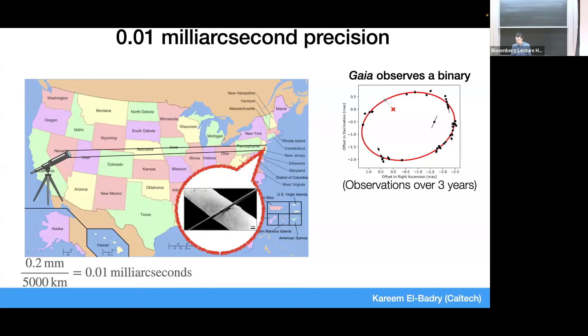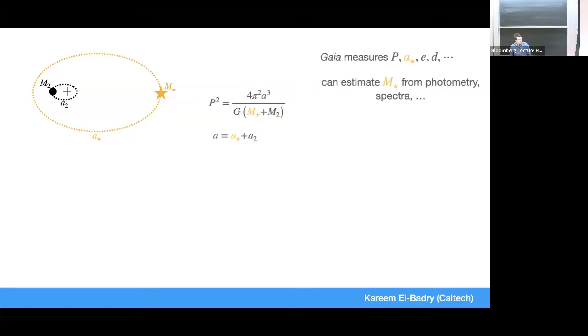Gaia makes incredibly precise measurements. If you have a star in a binary, after a few years you get an elliptical photocenter motion on the sky after removing parallax and the star's motion through the galaxy. Here's a bit of math: imagine a star of mass M_star orbiting a dark object, with semi-major axis A_star. Gaia measures the parameters of that ellipse — the semi-major axis, the distance, the eccentricity. Using Kepler's third law, with the period, the mass of the star, and the mass ratio from conservation of momentum (A2×M2 = A_star×M_star), you can solve for M2 — the companion mass — which is what you want.